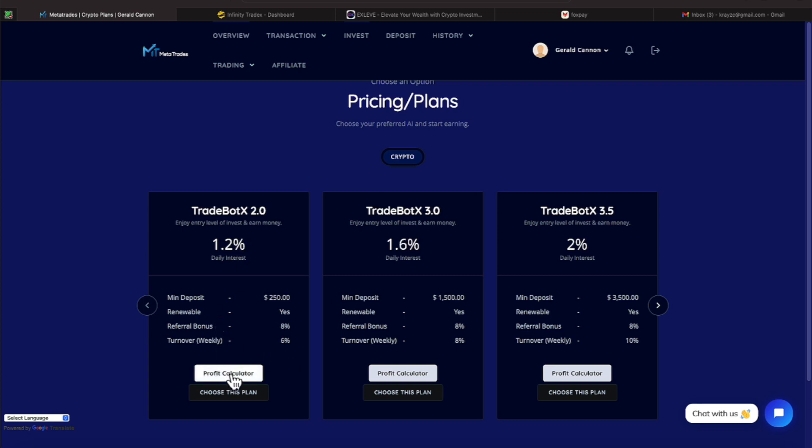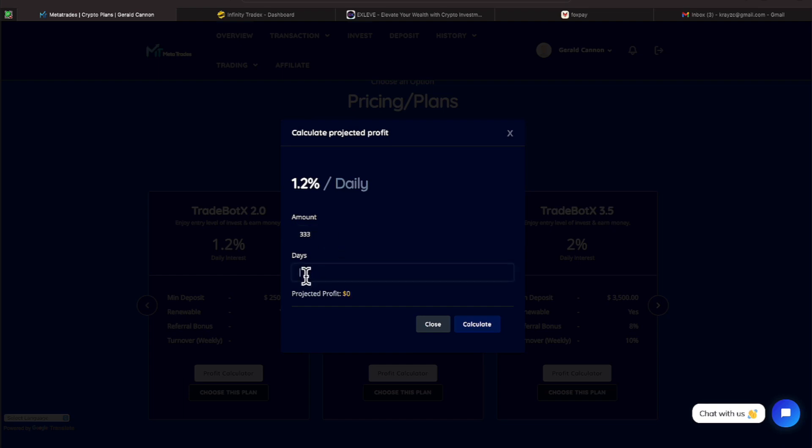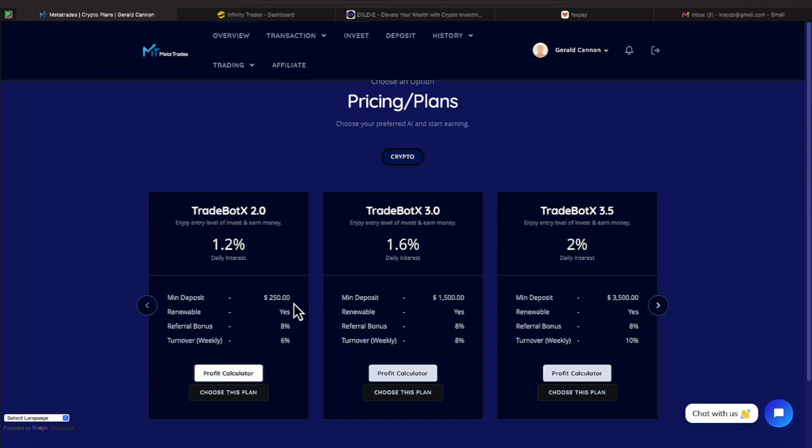You can hit a profit calculator here. A line does not show, but if you click it, it will bring up a line. So let's just say I put in 333, and then I put in 33 days, and I can hit calculate. And it will tell me what that amount of money will turn to. So make sure you use that feature and play around with your risk capital ideas and go from there.